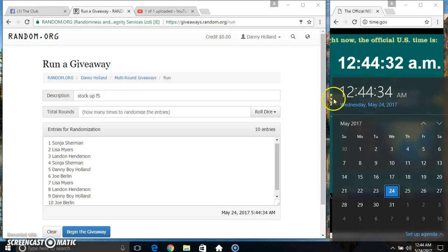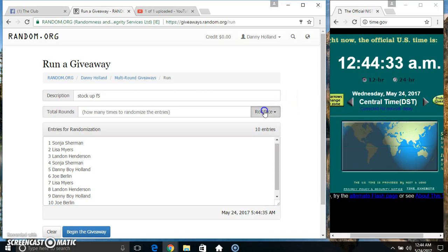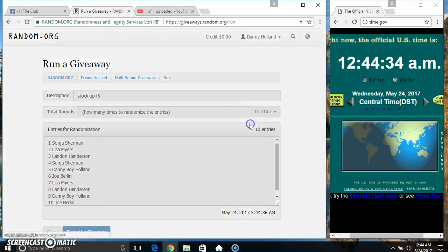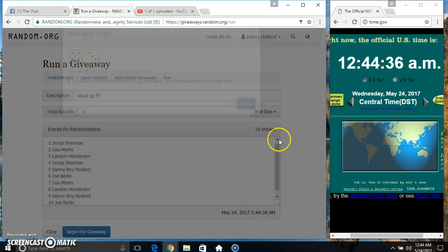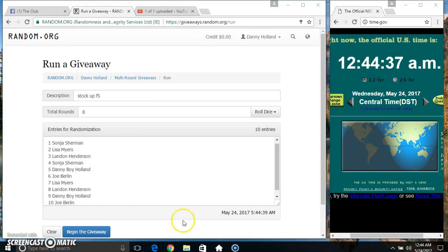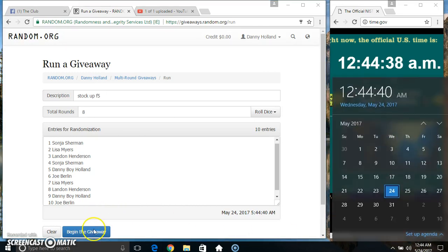Roll our dice. Need a 4 or higher. We got an 8. 8 times.